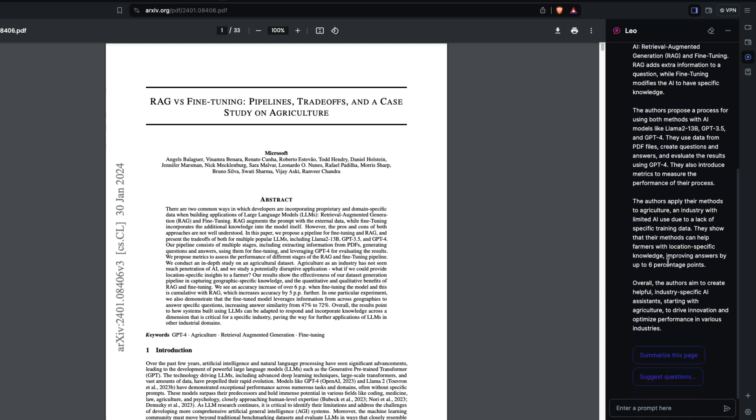It does a decent job. Answers are improving by six percent. We have six percentage points here. It does a decent job of explaining the paper. This is one important thing I use with PDF and RAG.